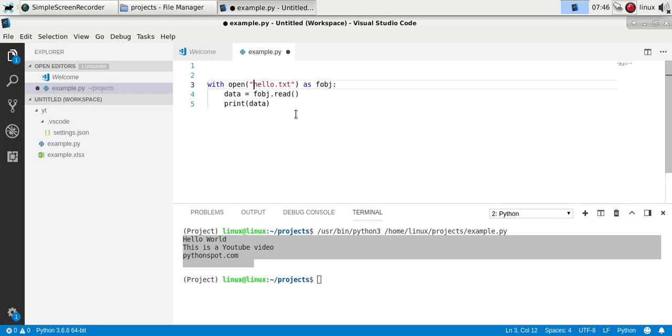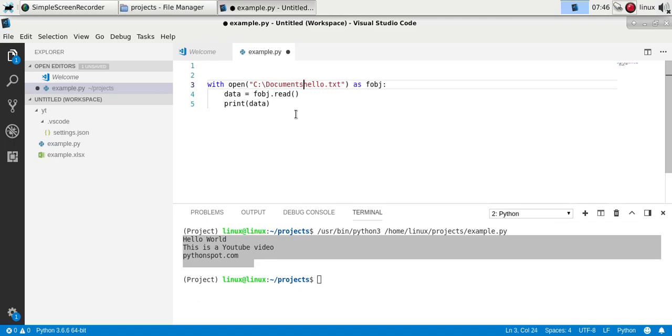On Windows it might be C:\, Documents, I don't know. But if the file name is not in the same directory, you'll have to specify that. And this is basically how you can read a text file in Python.